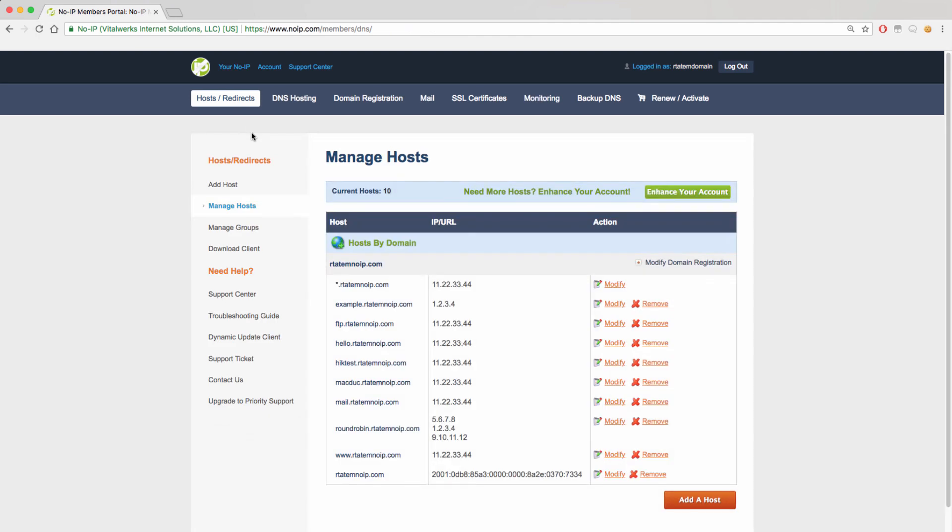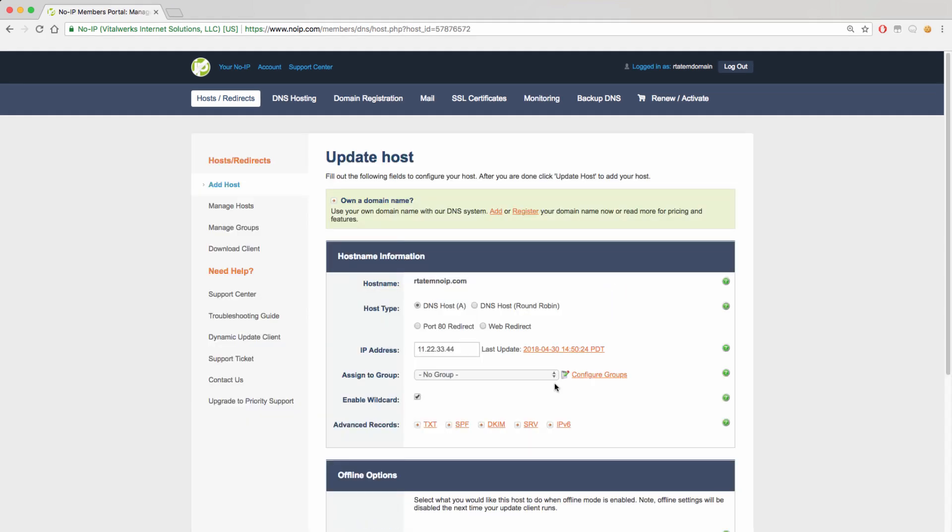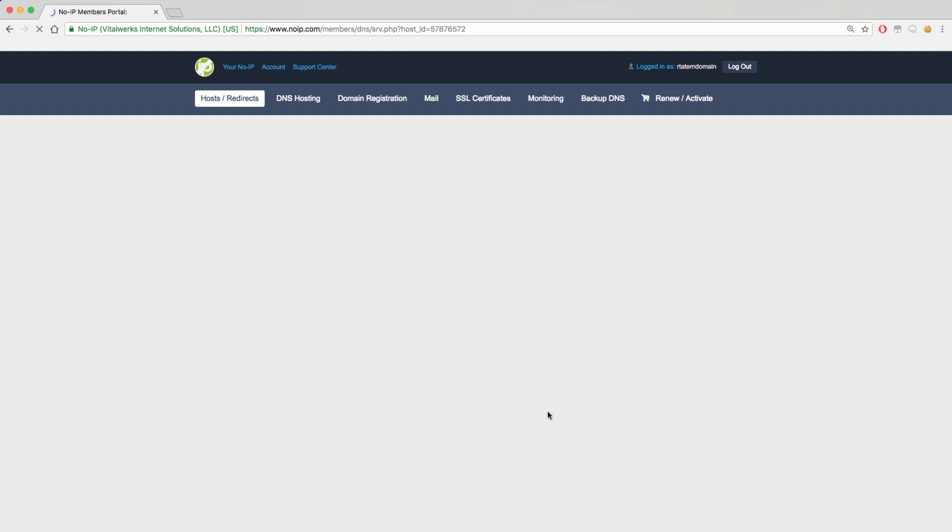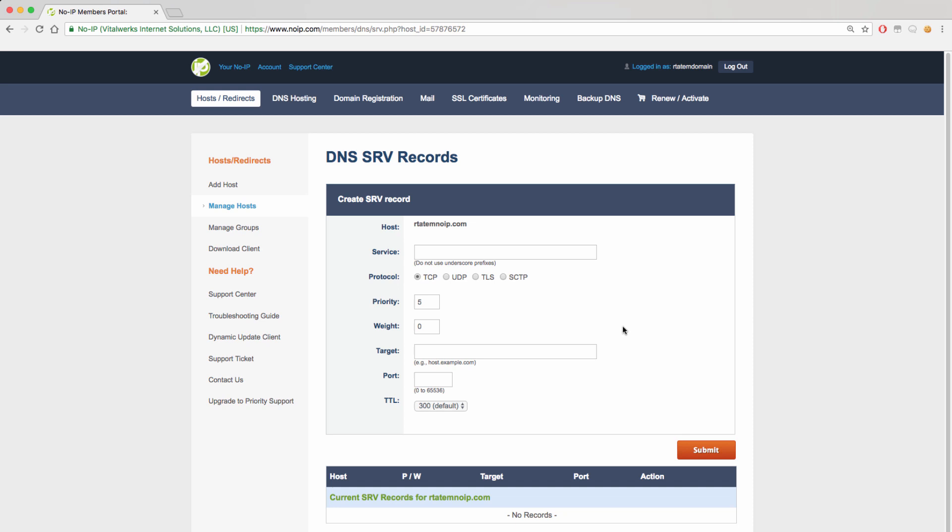As for the SRV record, that will be added under the SRV link. Clicking on that link will bring you to the create record screen where you can add the service name, protocol, priority, weight, target, port, and TTL.